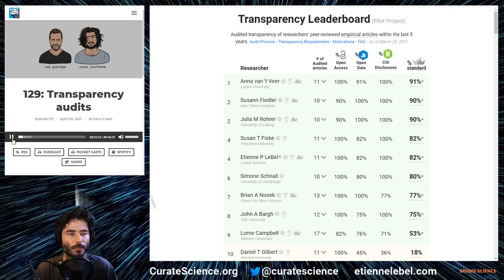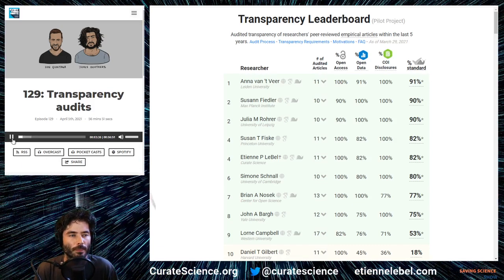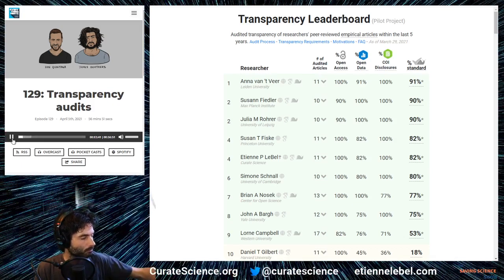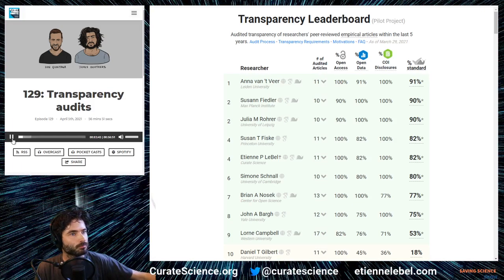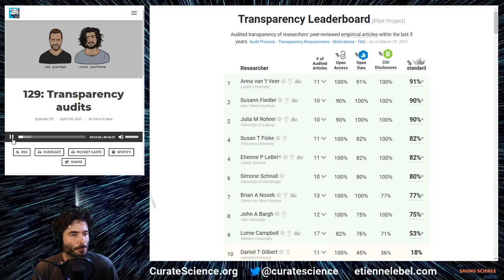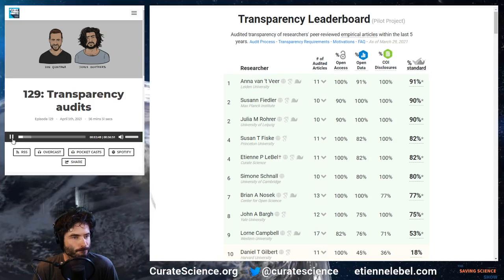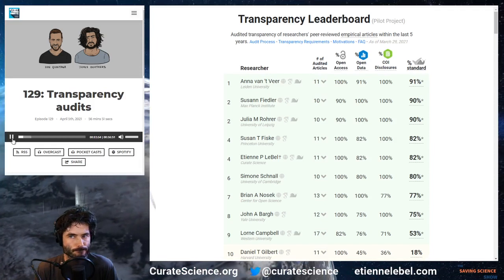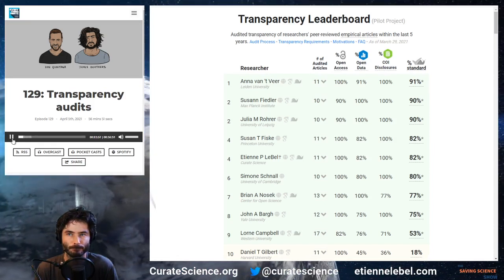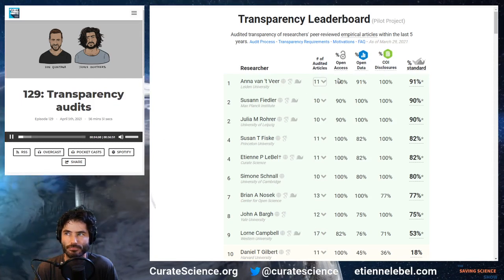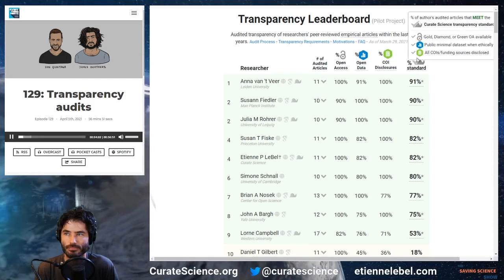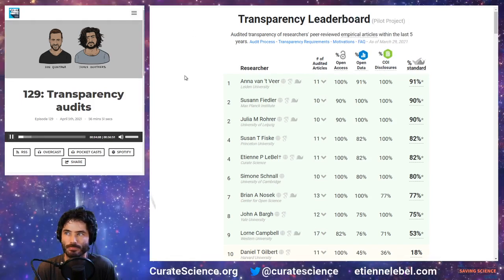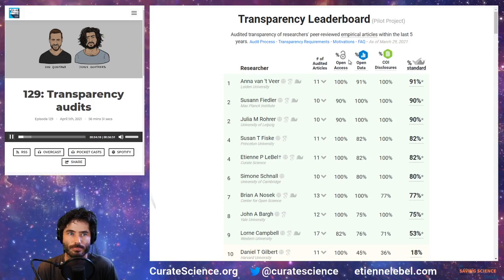In this episode we're going to talk about something which caused a bit of a brouhaha about a week or two ago, in relation to this transparency leaderboard proposed by Curate Science. Essentially this leaderboard collects the results of a so-called transparency audit for a body of research — in this example they were doing it for 10 researchers. There were three components making up the scores: firstly, are your articles open access?